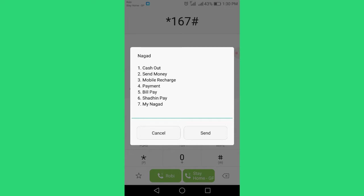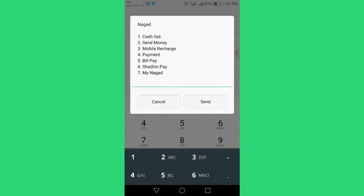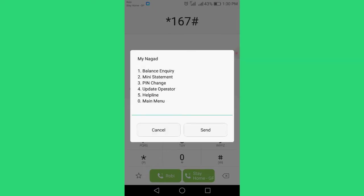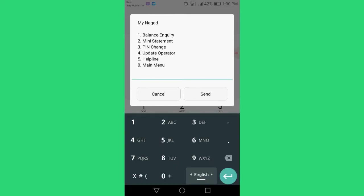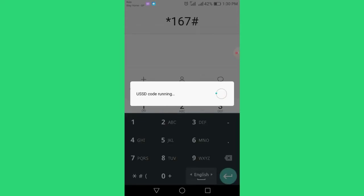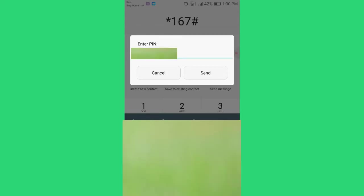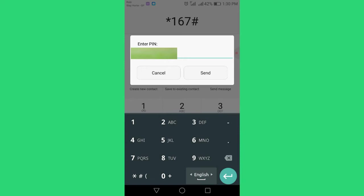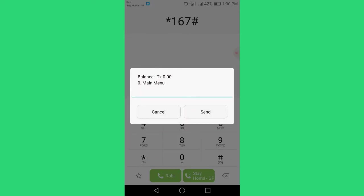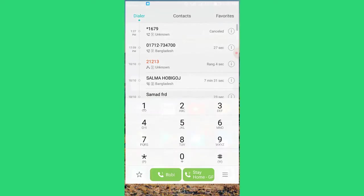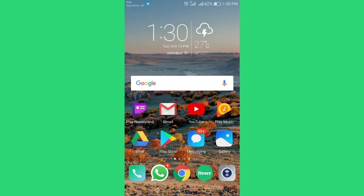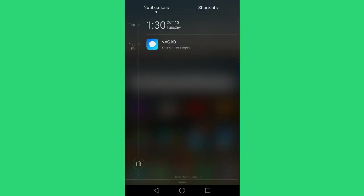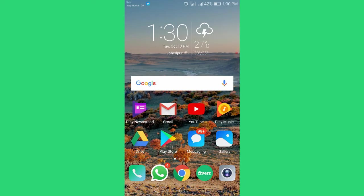You can also see your account balance and change your PIN. From the My Nagad menu, you can check your balance and update your PIN as needed.